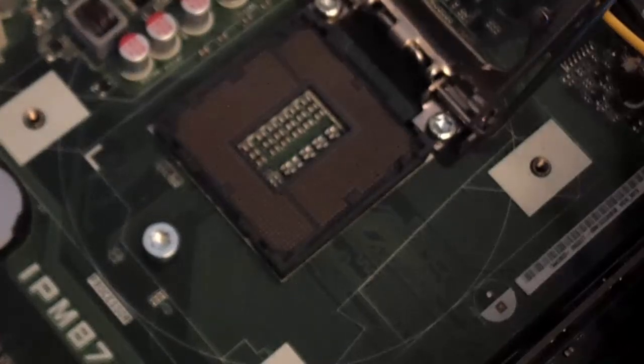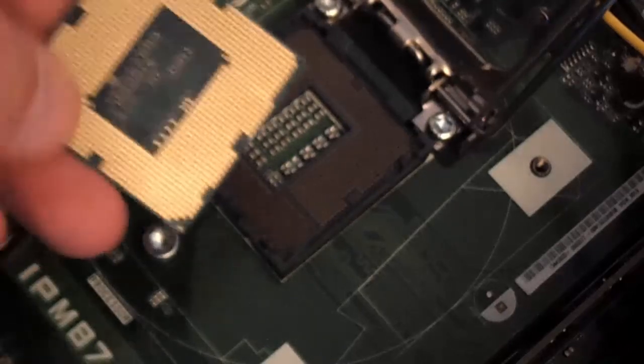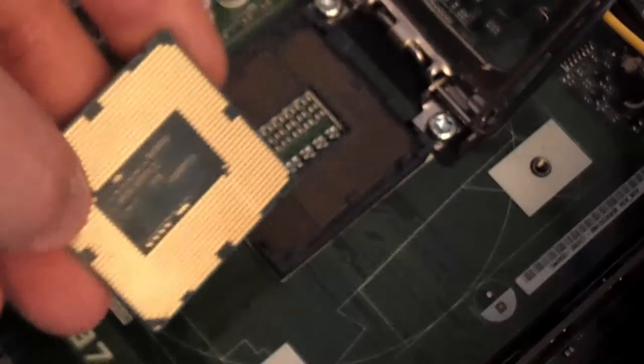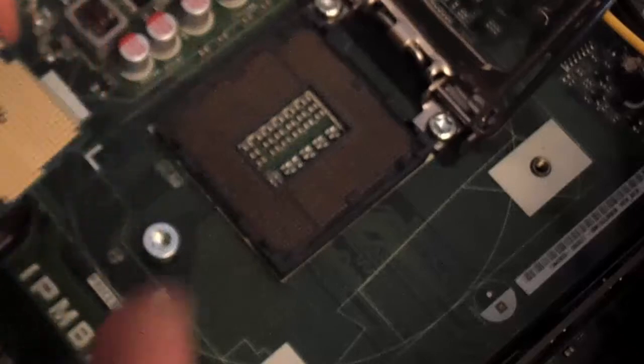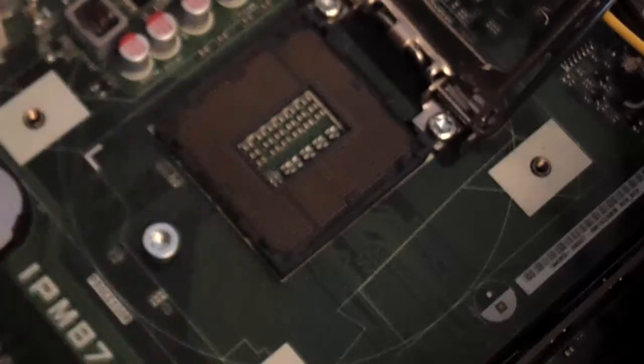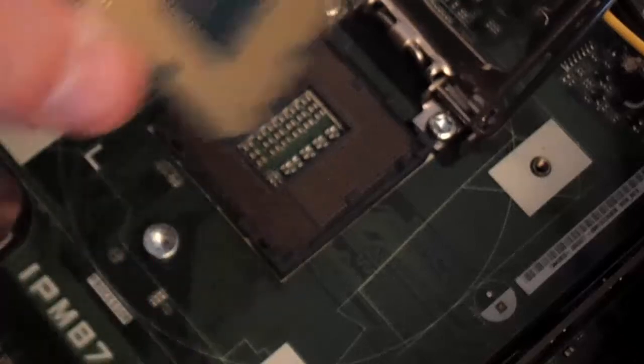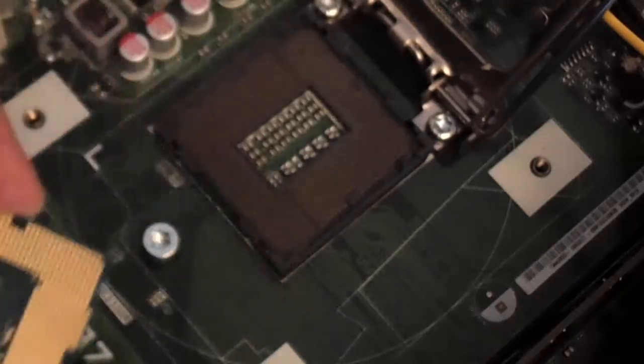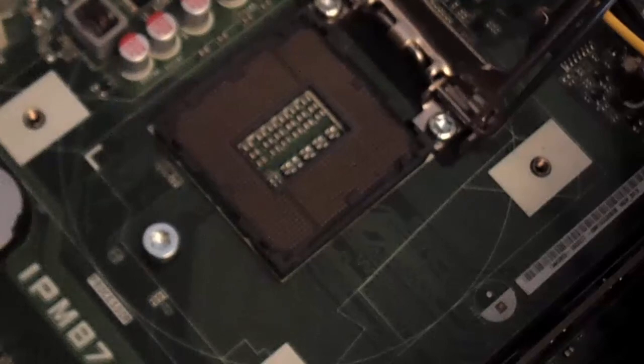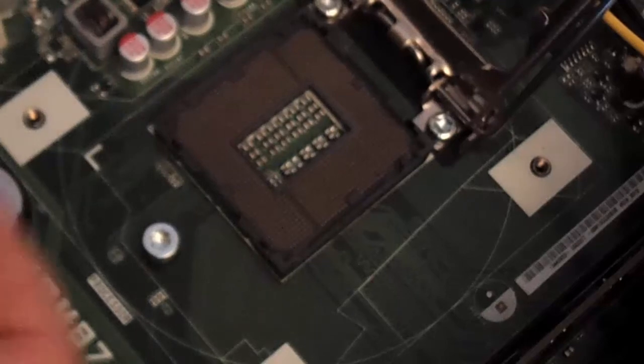Make sure, if you do get some overspray, make sure you clean up your processor as well. You want all these gold pins to be nice and clean. Again, 91% alcohol works great on this as well, and hopefully you guys will be okay then.